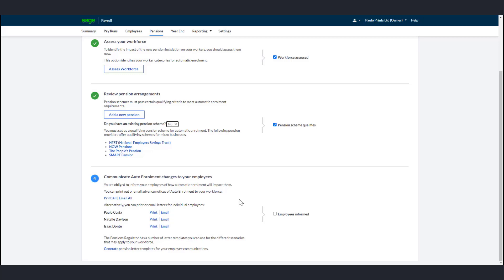One of your employer duties is to write to each of your employees about automatic enrollment and what it means to them. If you have already set up a pension scheme, you can write to your employees straight away by letter or email to give them some information about automatic enrollment. You can print or email advance notices at this stage from payroll. These notices aren't required under legislation.